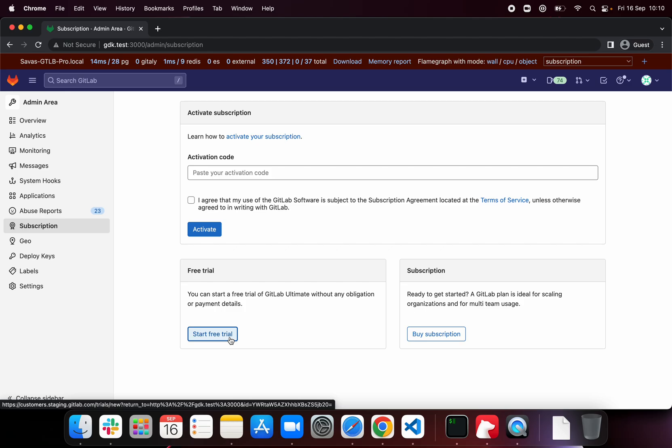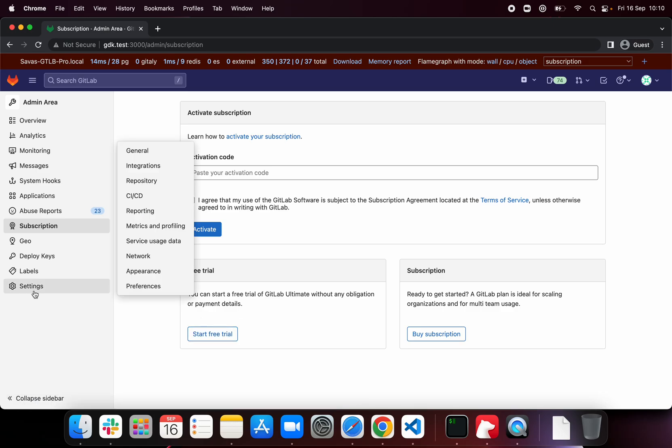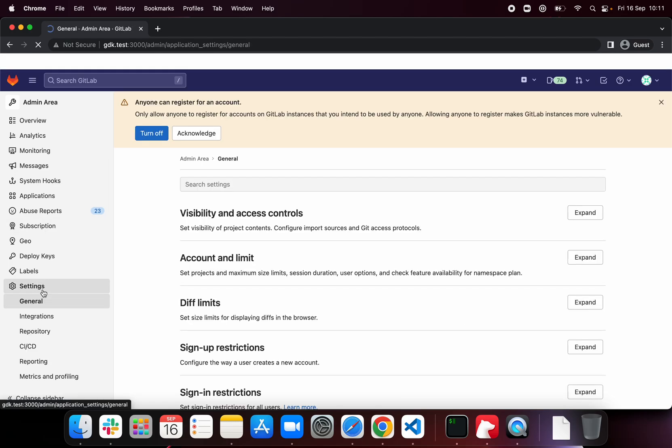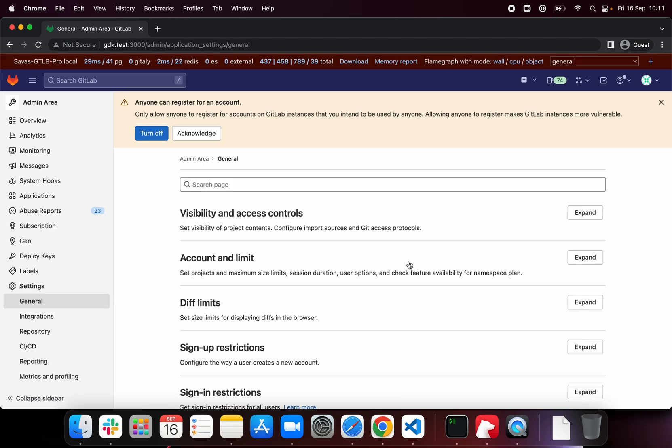If you want to keep working on the EE features beyond that, you will need to contact us. We can extend it until 90 days. That process is described in the handbook. Now, assuming you have a license, click on settings.